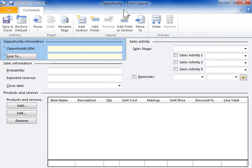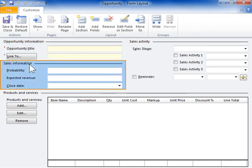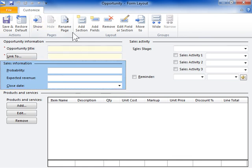Add a field. In a form opened for customization, select the section where the new field is to be added. On the Customize tab in the Layout group, click Add Fields.